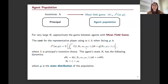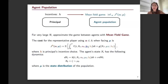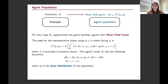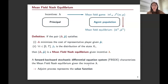The running cost depends on the agent's state x, agent's control alpha, interactions with the population through the state distribution, and interactions with the principal through incentives lambda_t. In the extensions, this can be the joint state and control distribution. The agent's state follows dynamics depending on its own state and control, interactions with the population, and interaction with the principal. This is a standard mean field game type model.